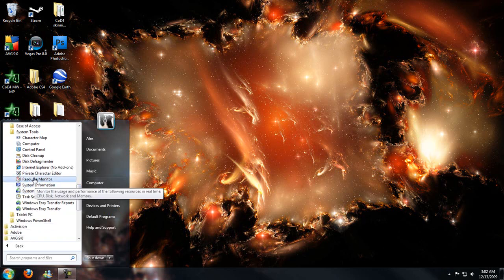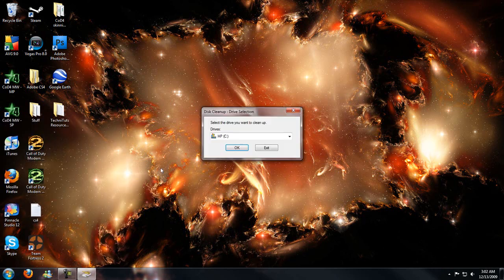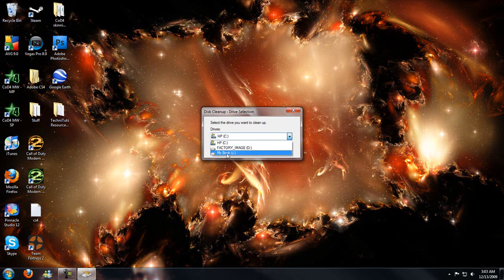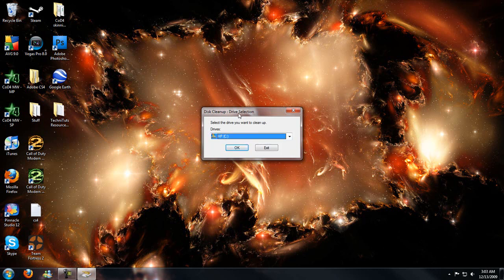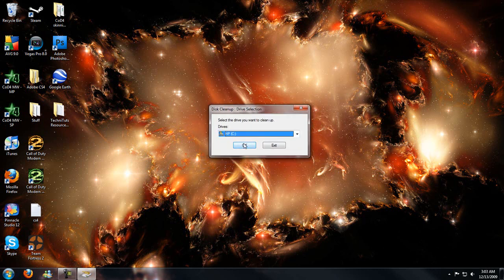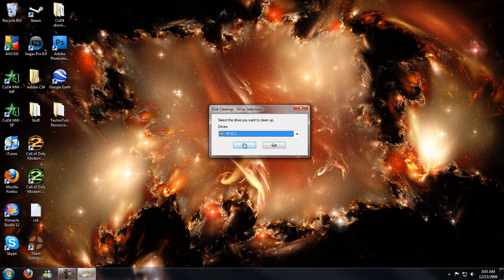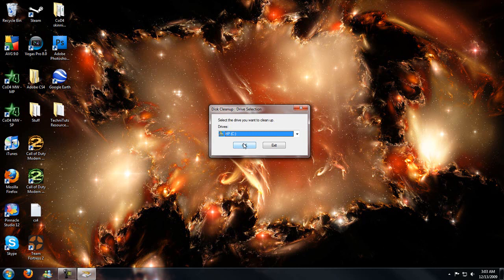Now first, hit disk cleanup and choose the hard drive you want to clean off. And you would hit OK and Windows would detect any files you don't need or use, or old installs of Windows, and delete those to help free up a lot of hard drive space that will help speed up your PC.